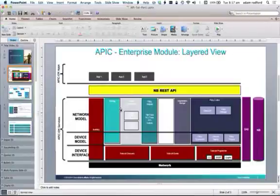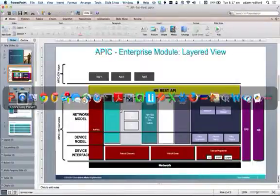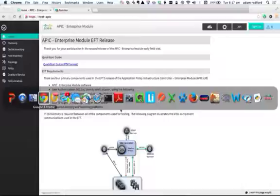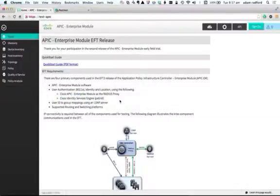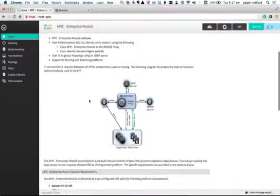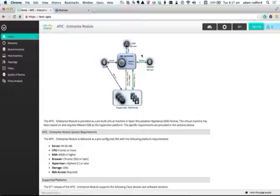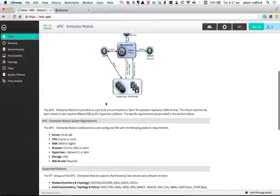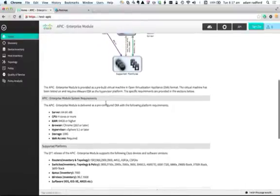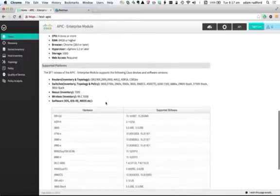Probably the best way to understand the controller is to take a quick look at the user interface. So this is the user interface on the controller. As you can see, the basic module model is pretty simple. The controller talks to network devices, uses RADIUS and identity services information to understand users, and then allows you to make policy-based change.